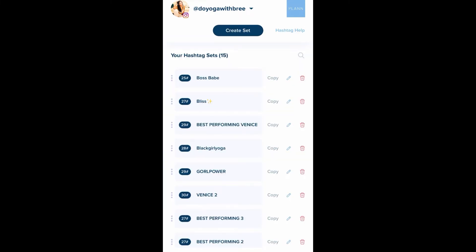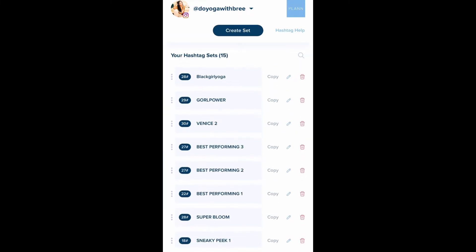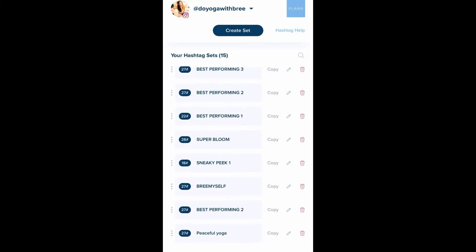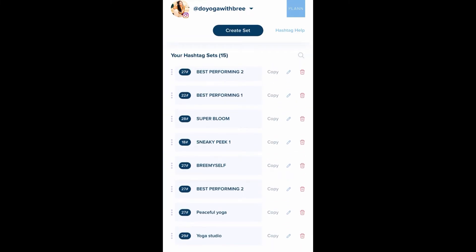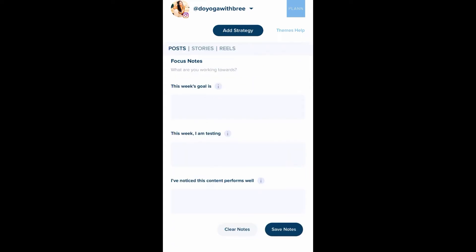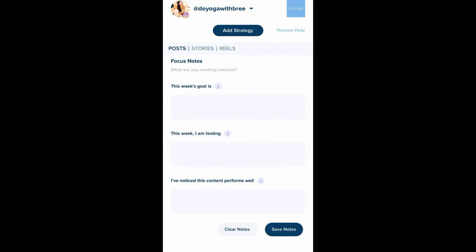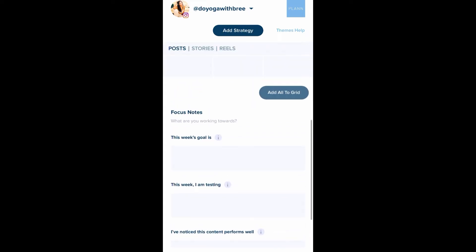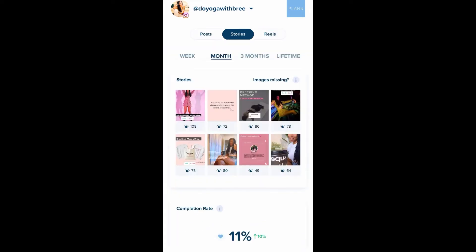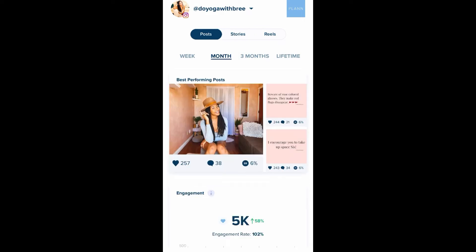There's a whole section where you can save your hashtags so they can easily be copied and pasted on your Instagram. It also allows you to choose a focus, so if you're holding yourself accountable you have an area here, and it shows you your insights.